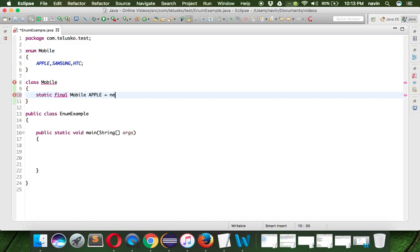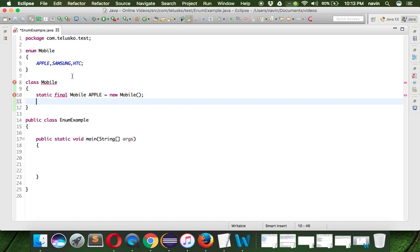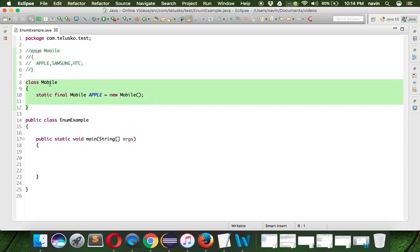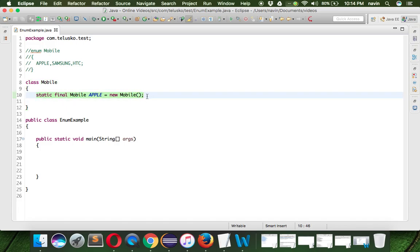Mobile.APPLE = new Mobile(). This is what is happening behind the scene. If I comment this section for the time being, this is what is happening behind the scene.